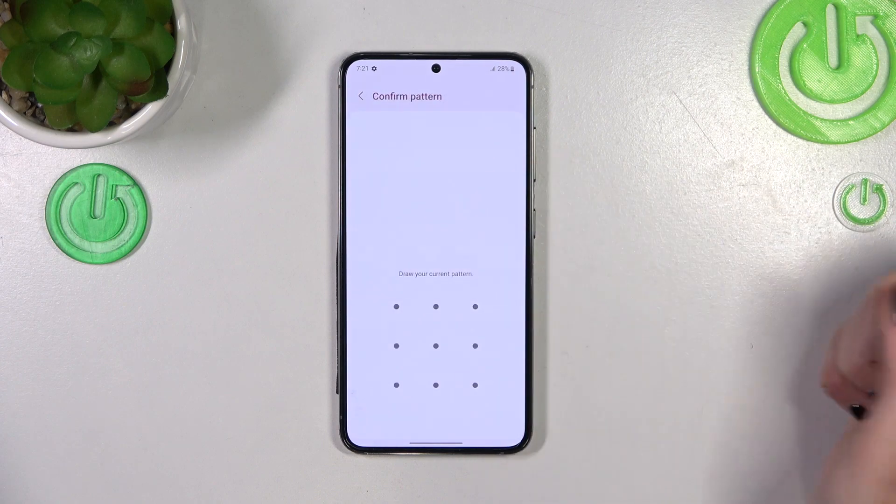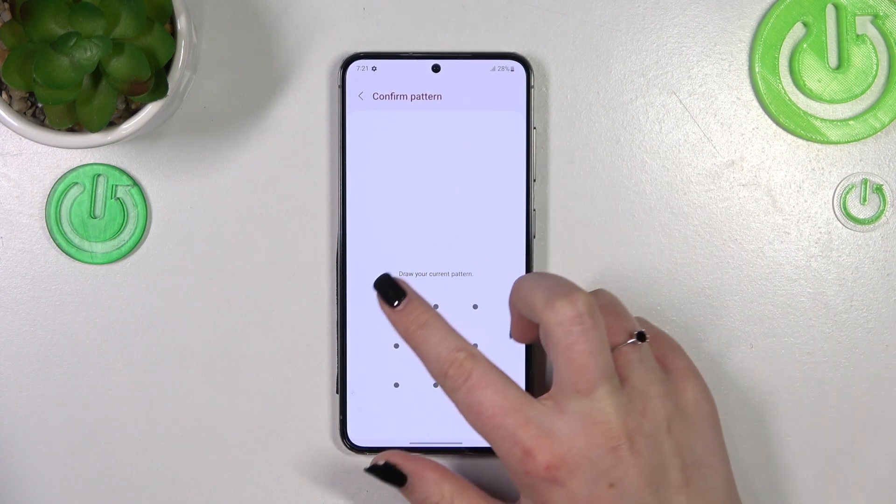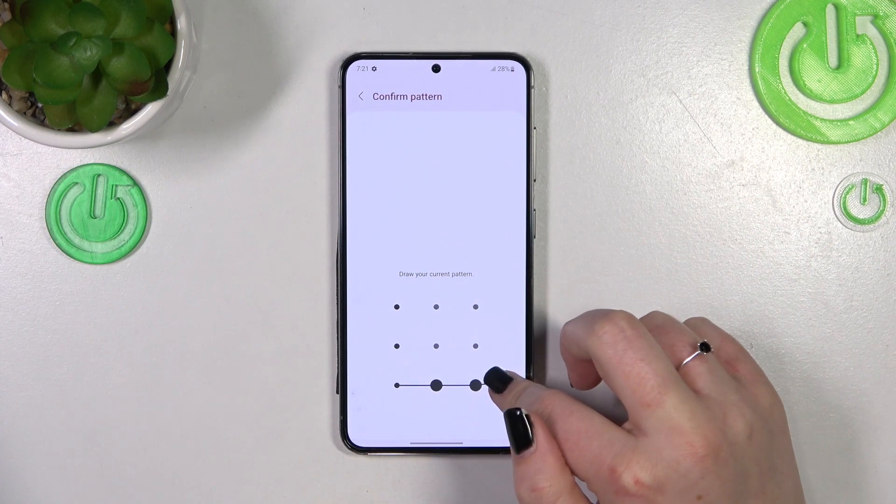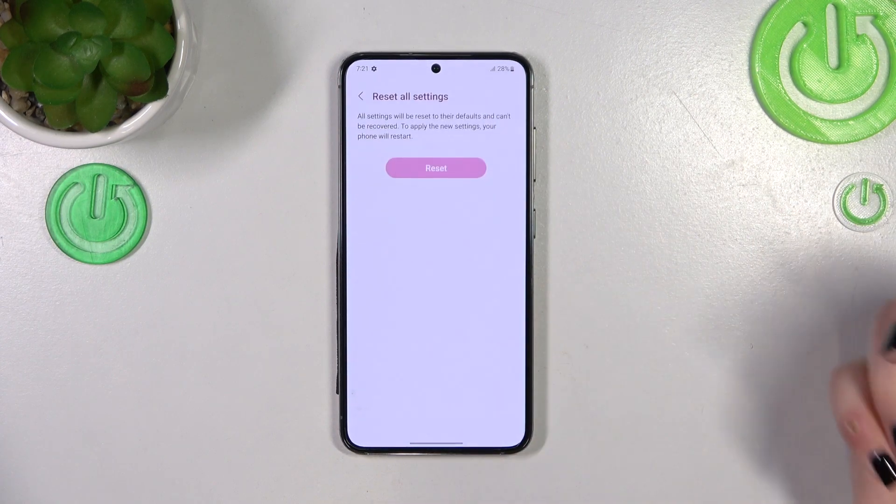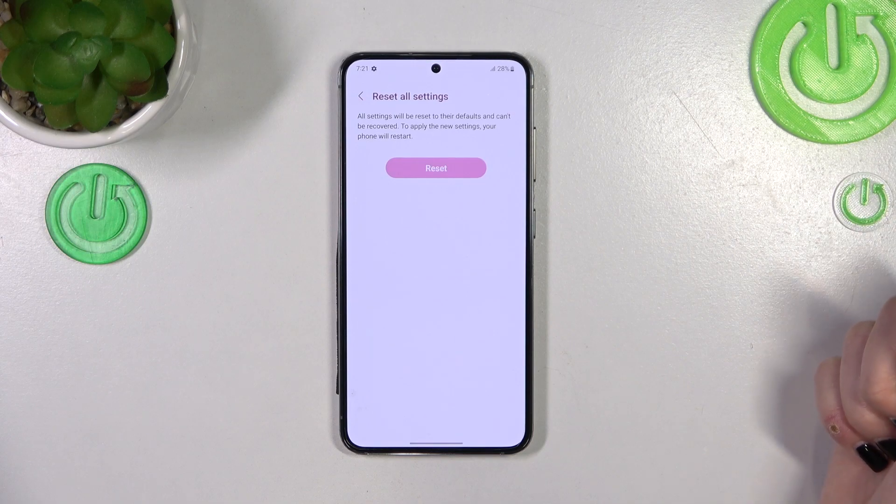So if you're ready, just tap on Reset Settings. As you can see, if you've got any kind of screen lock you will have to enter it to confirm.